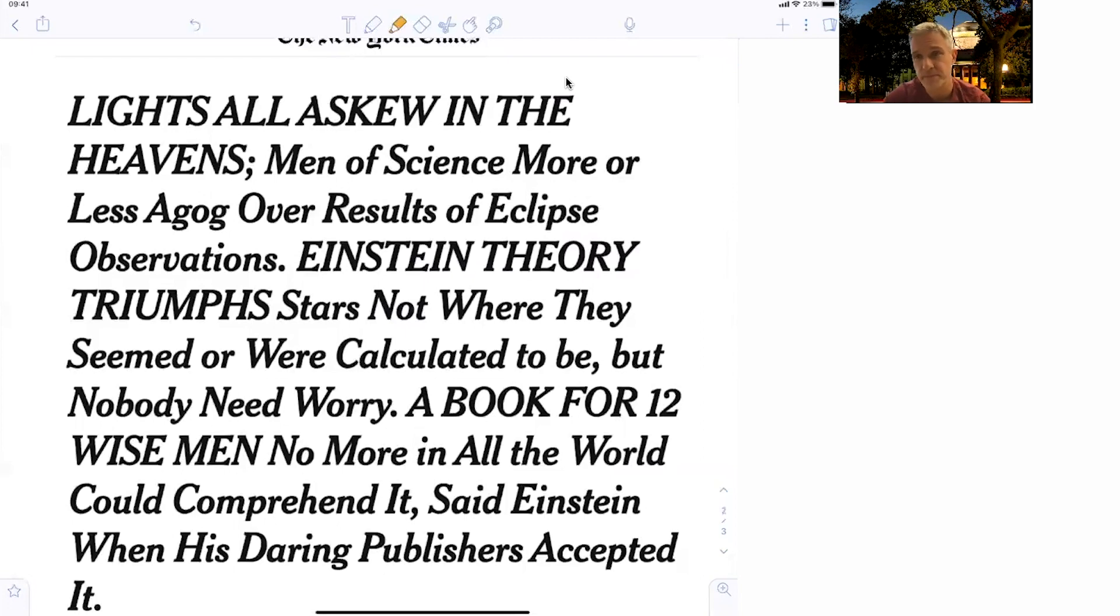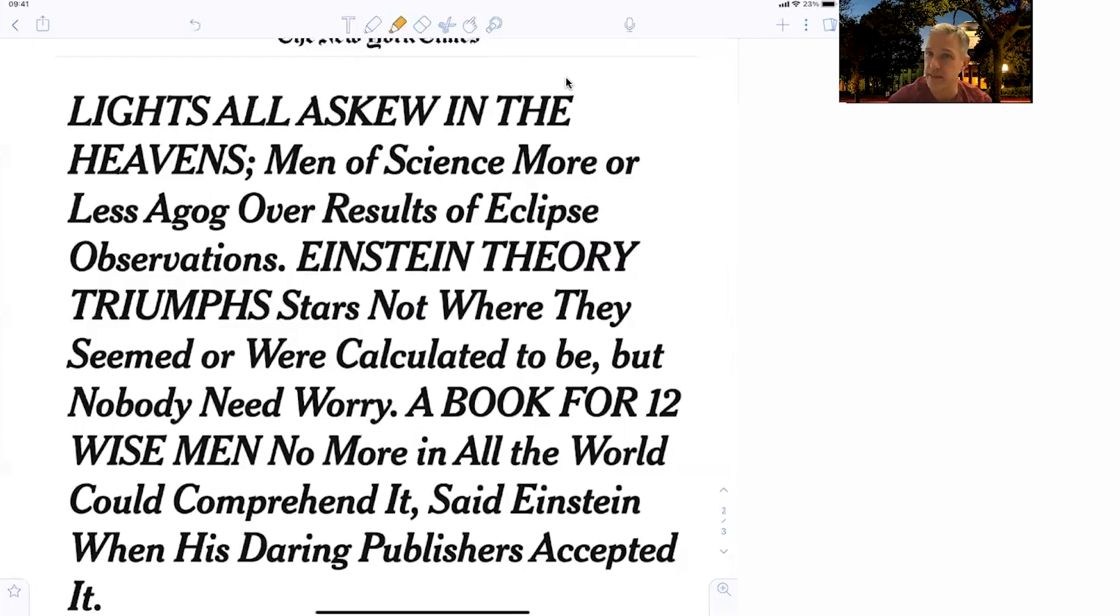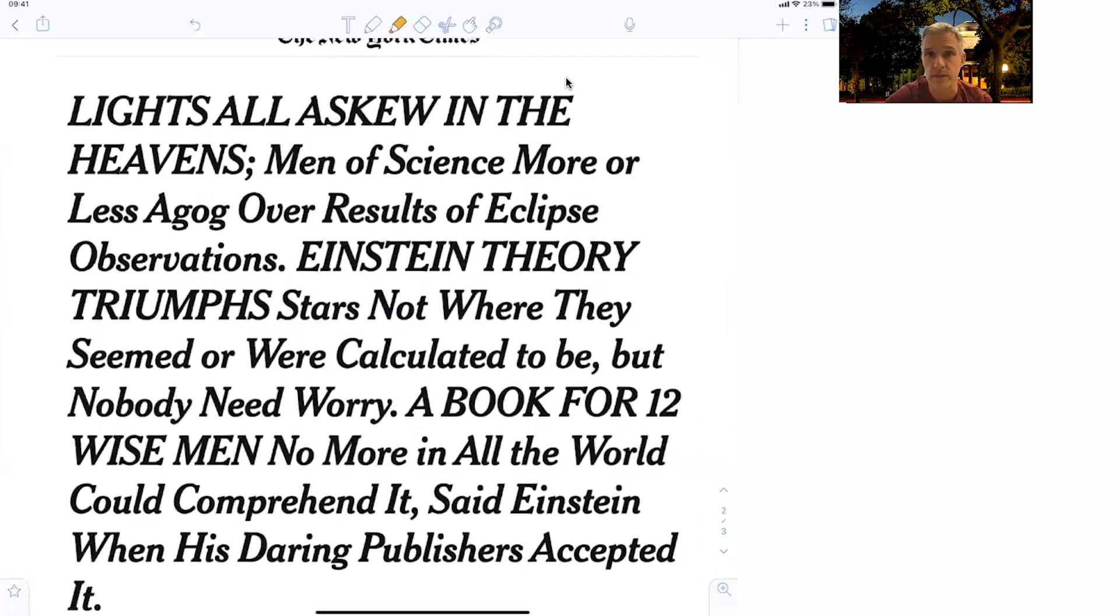So again, this populist writing made Einstein very popular. He was then later invited to come and visit the United States and made a tour, which he also used for political reasons, but really made him very, very famous, made him a pop star of the time.